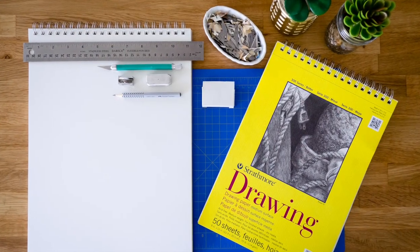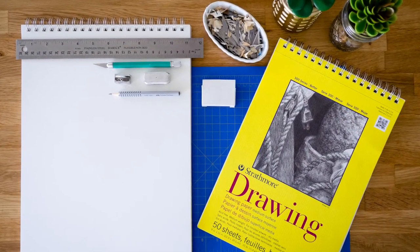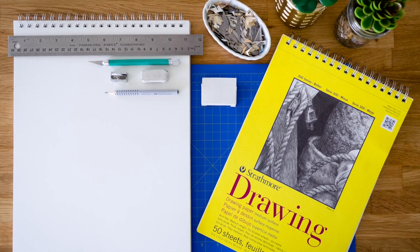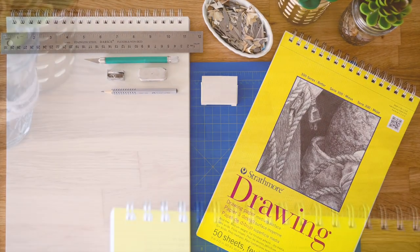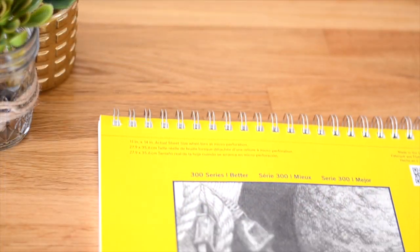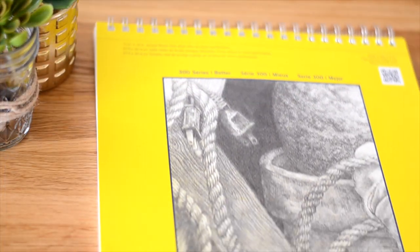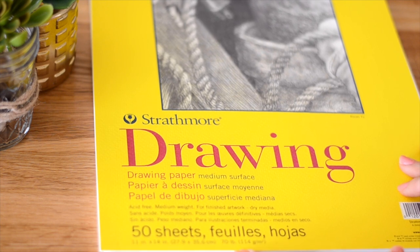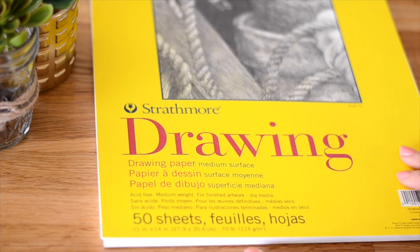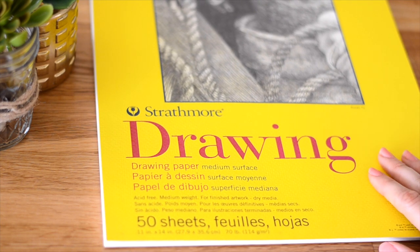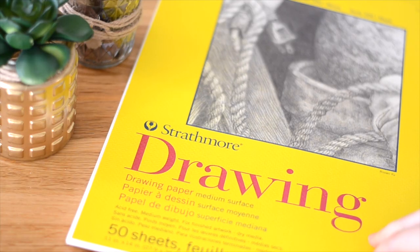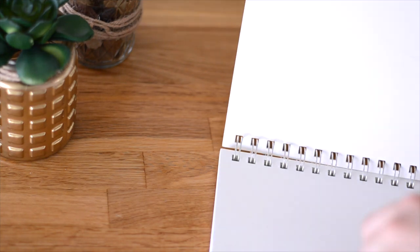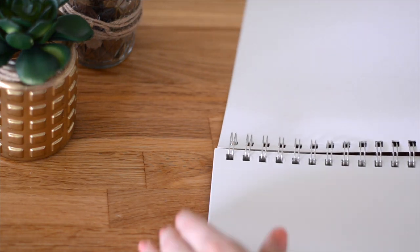Alright, so here's what materials you'll need to get started. First of all, I love using Strathmore's 300 series drawing paper. This paper is a nice soft white color and is a suitable weight.